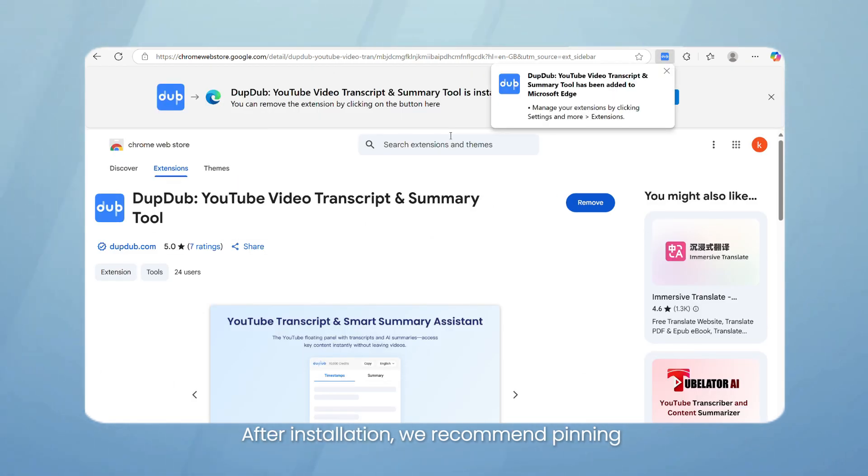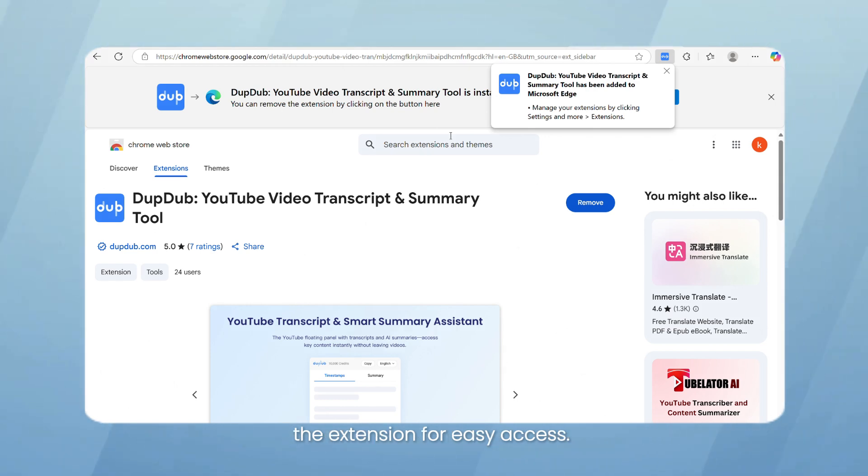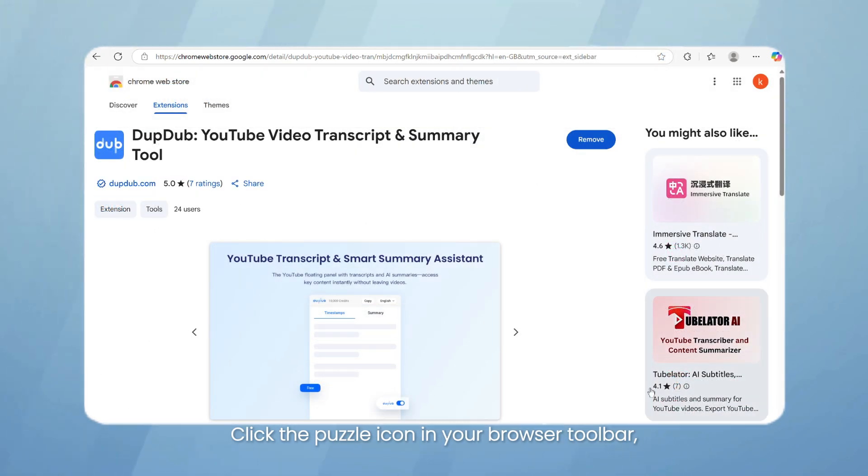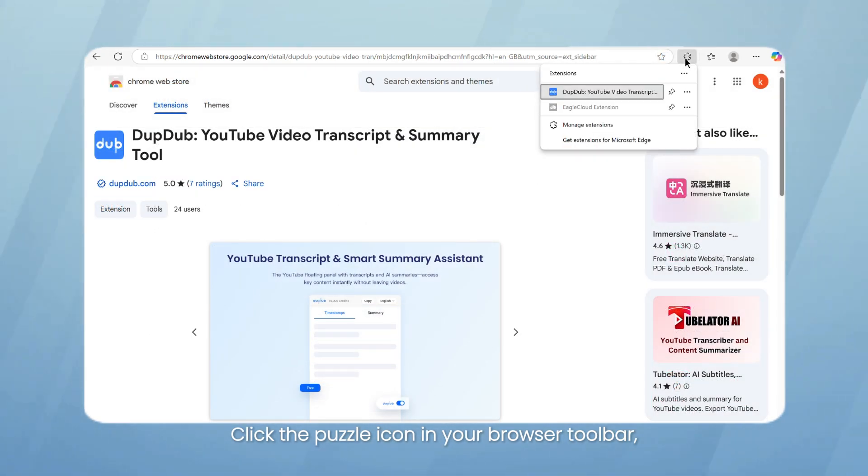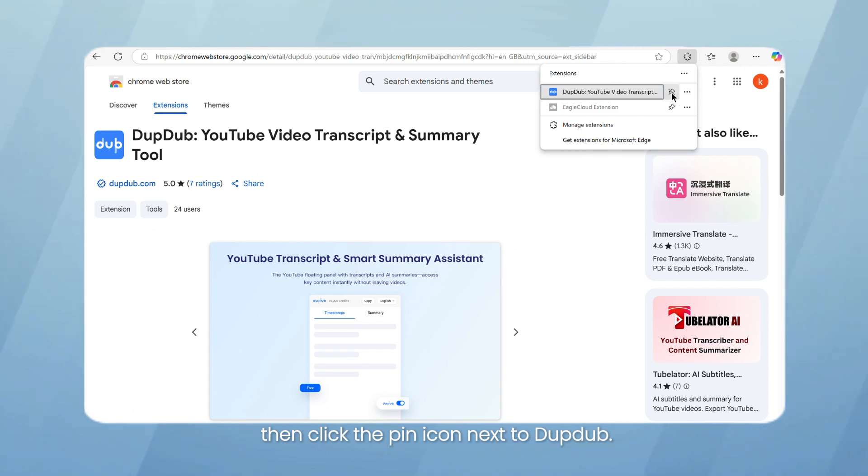After installation, we recommend pinning the extension for easy access. Click the puzzle icon in your browser toolbar, then click the pin icon next to DubDub.